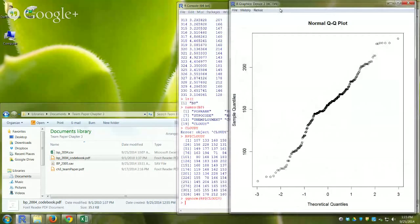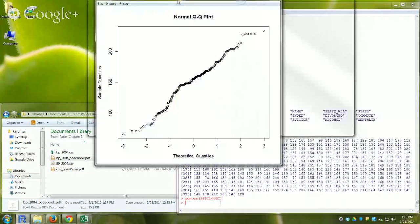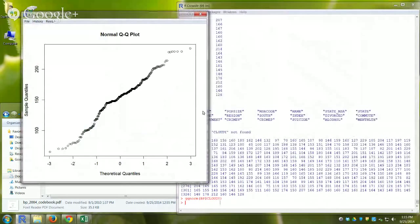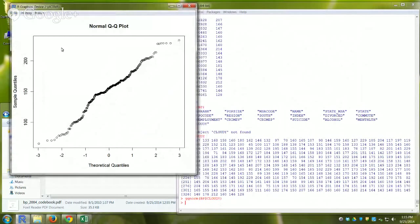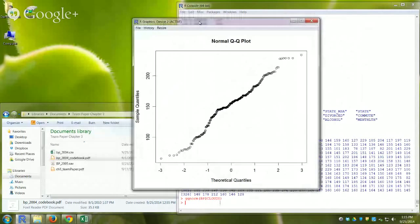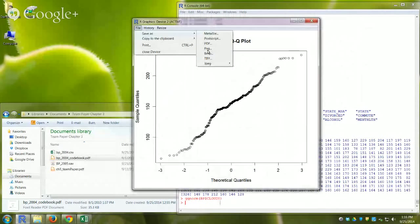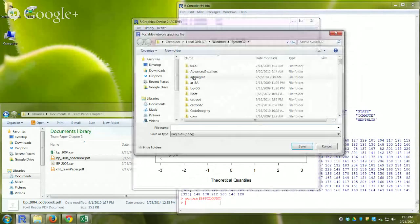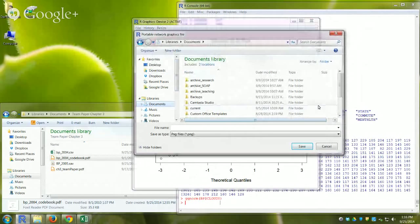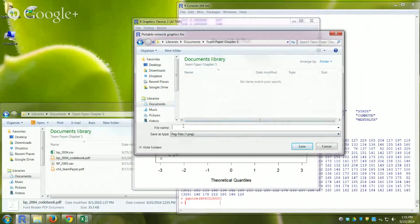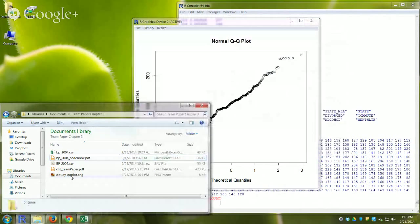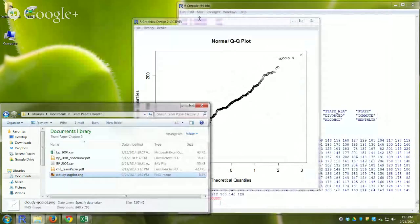Depending on how you installed R, you might have one big window where plots appear inside it — that's the MDI interface — or separate windows like mine, which is SDI. Either way it's the same result. I can save this plot as a PNG or JPEG file. I navigate to the Team Paper Chapter 3 folder and save it as "cloudy.qqplot.png".